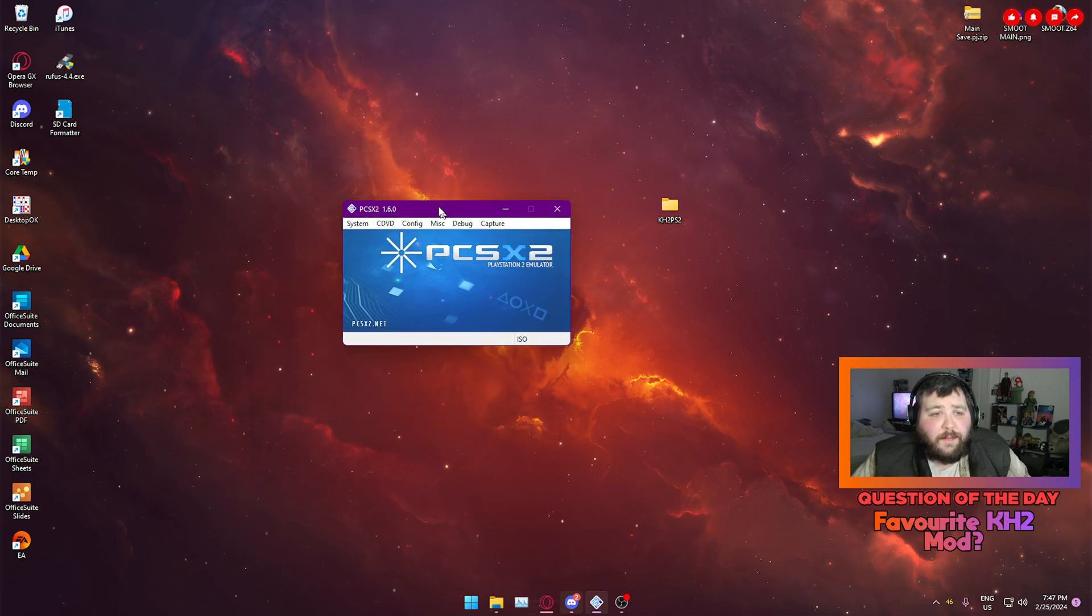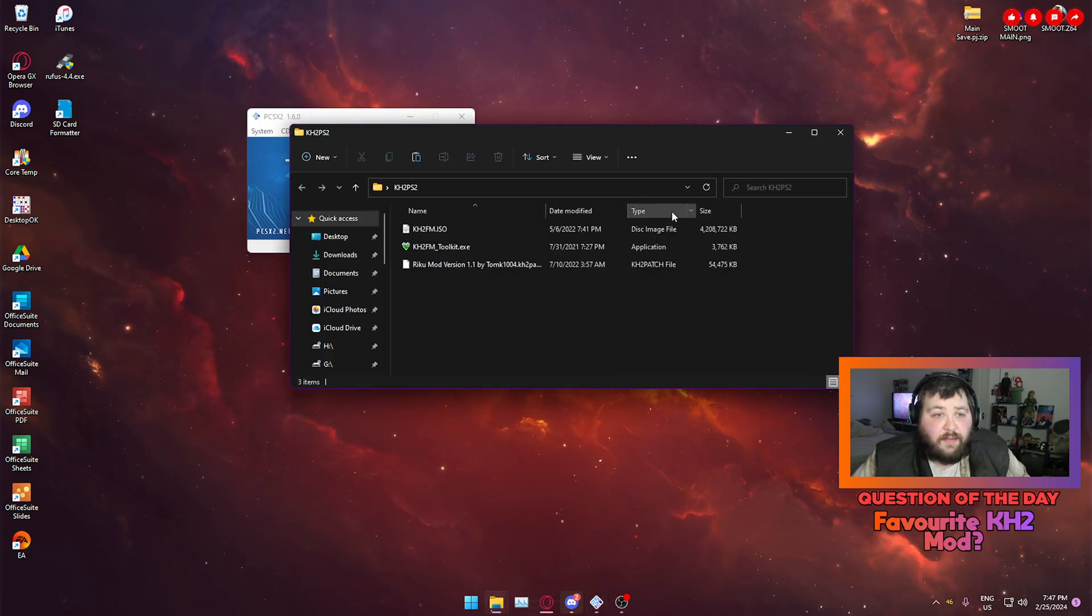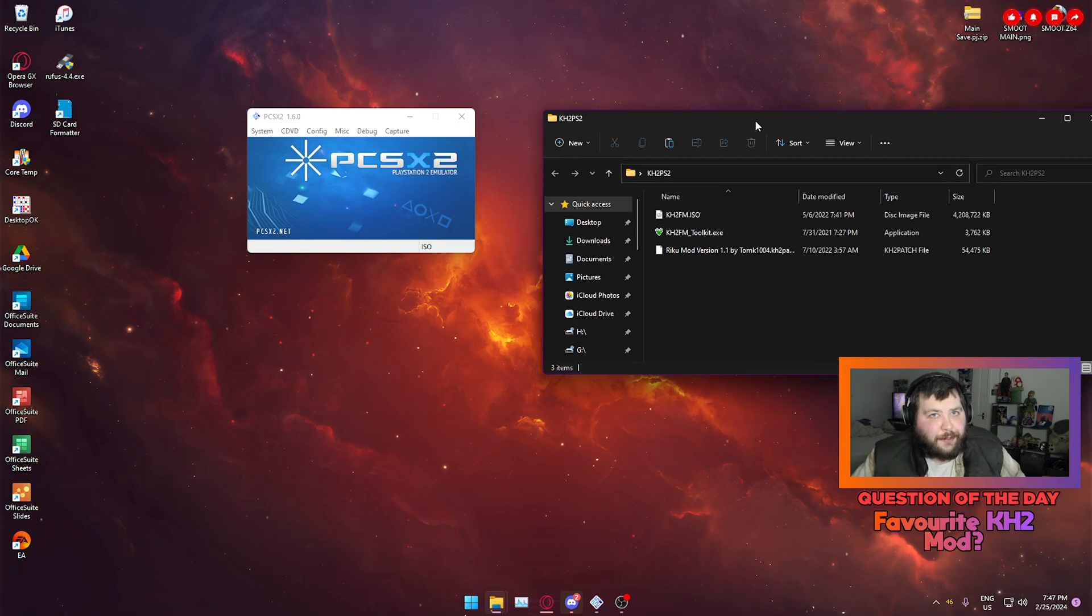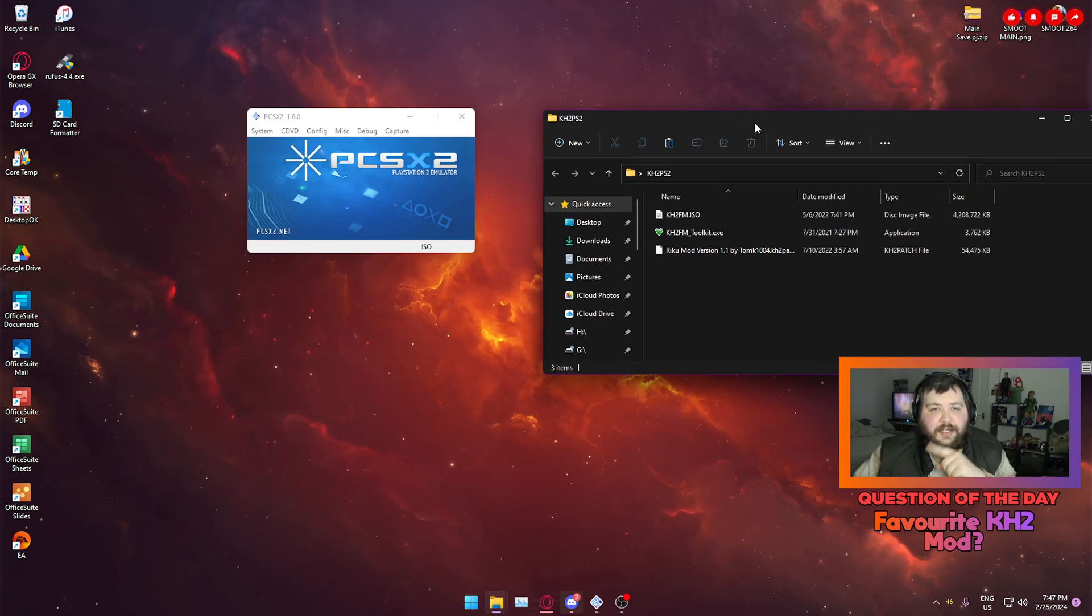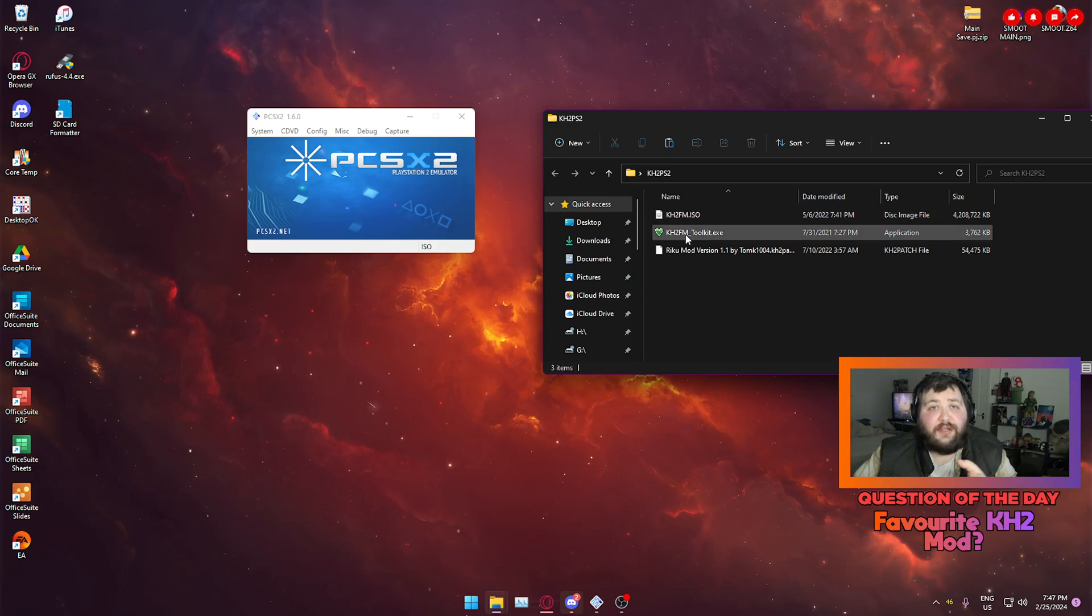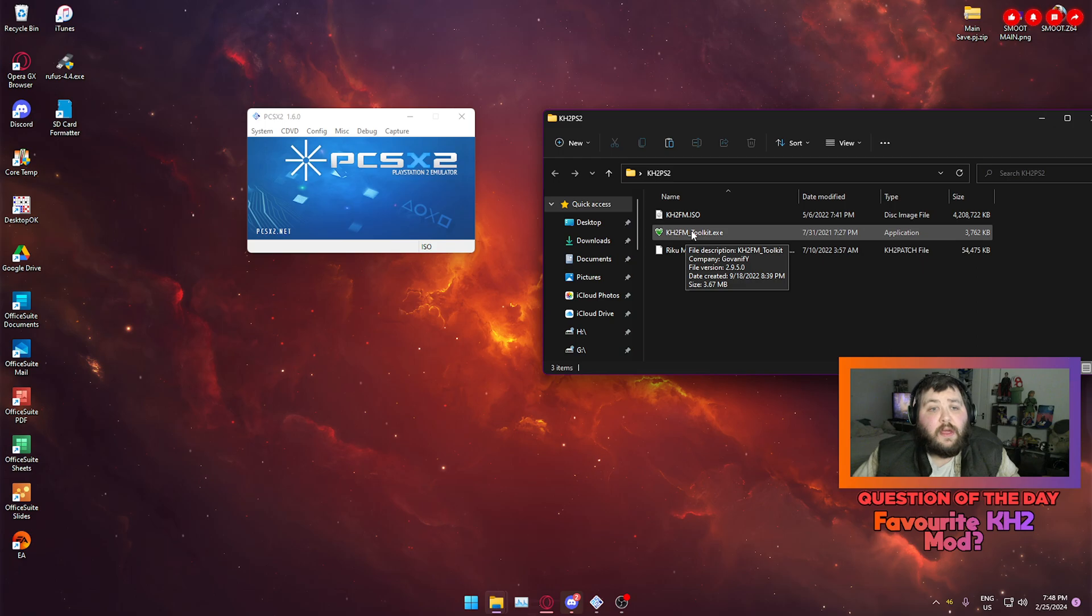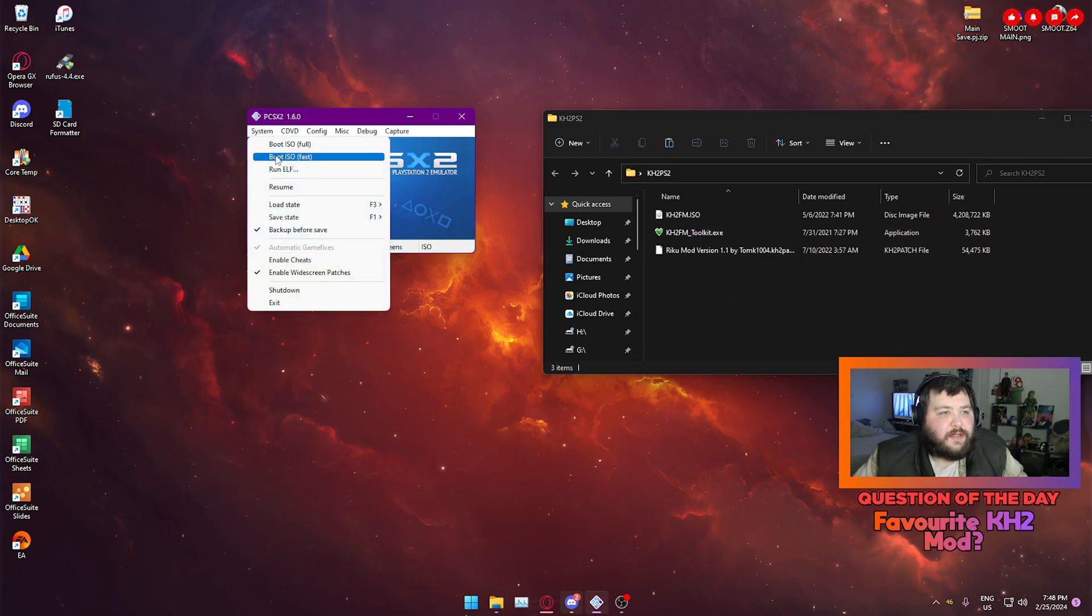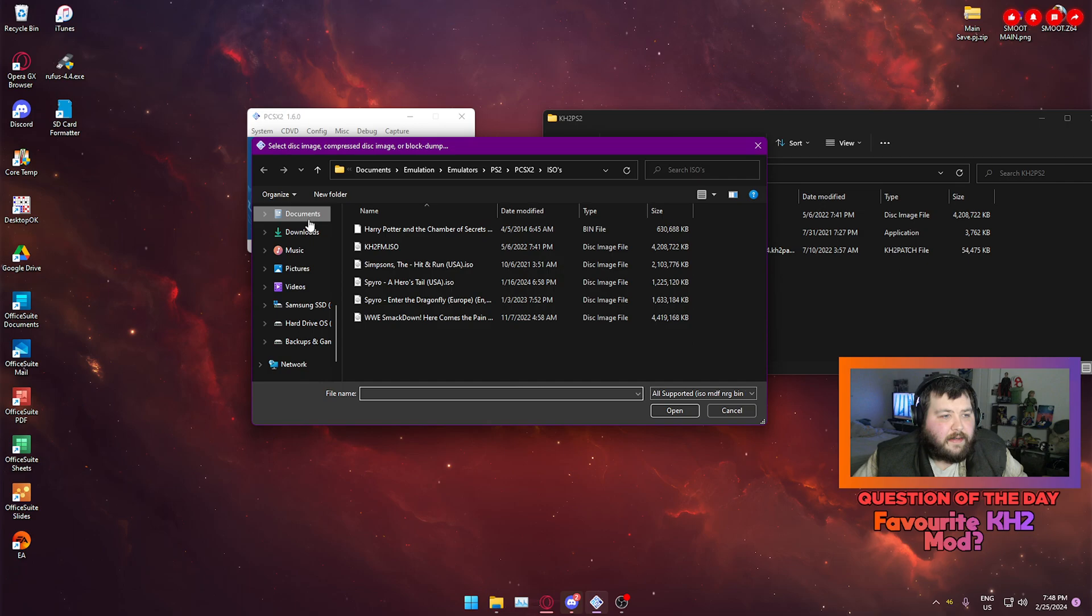So now I've got PCSX2 open right now to prove to you that this is an unmodded version other than a patch that allows you to turn the translation to English. But again, that's a separate thing. If you want a separate tutorial on how to do that then just let me know in the comments down below. But this is a clean version.